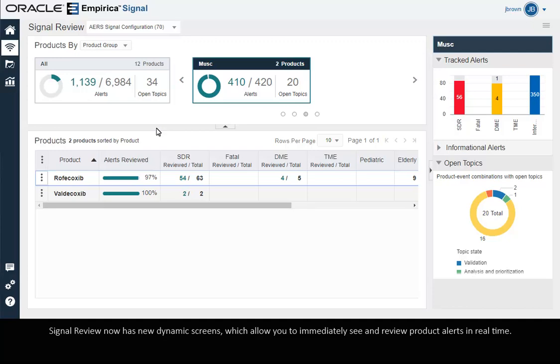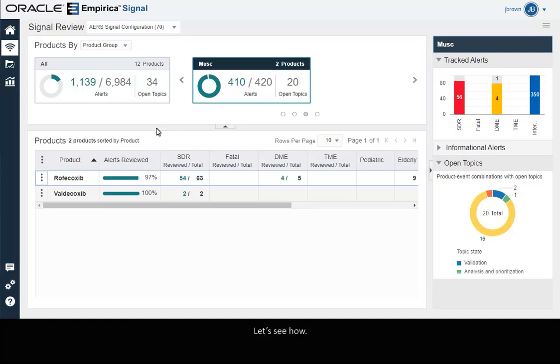Signal Review now has new dynamic screens which allow you to immediately see and review product alerts in real time. Let's see how.